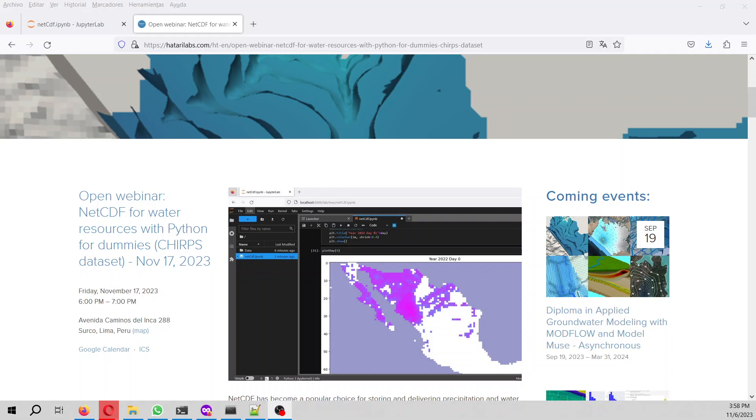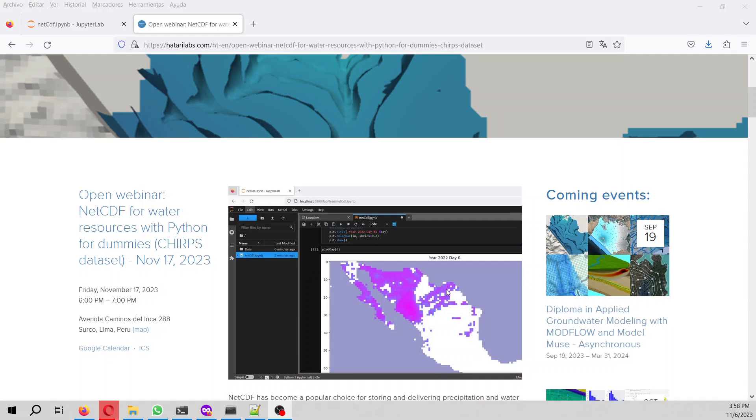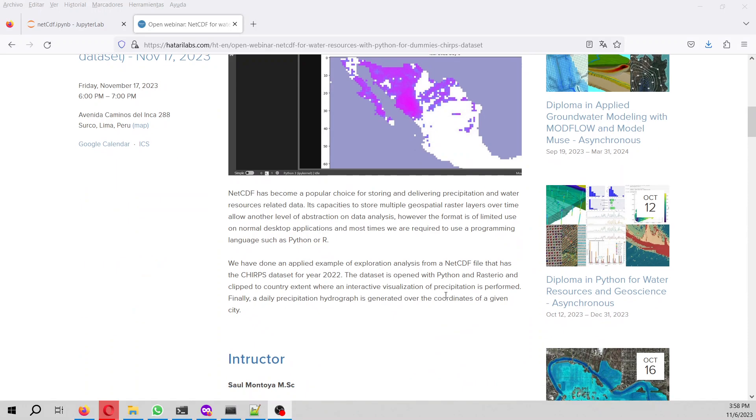In this webinar, we are going to open a NetCDF from the CHIRPS dataset for year 2022. Then we are going to plot the whole dataset using Python and Rasterio.